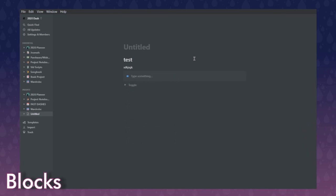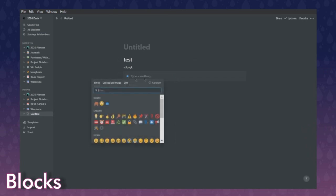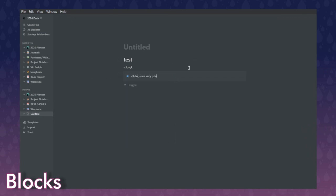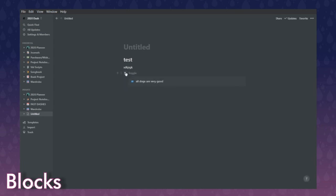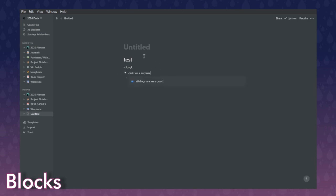I like doing toggles. For instance, here's a callout — it's a little section that you can give an emoji. I didn't always want to see this content, so I can actually drag it right into a toggle labeled 'click for a surprise,' and now any kind of block can go into that toggle.